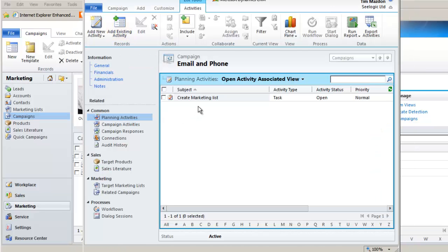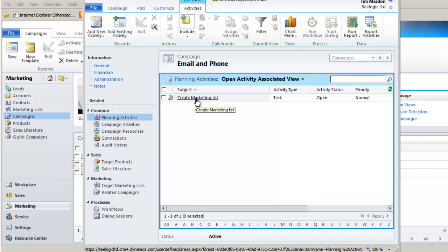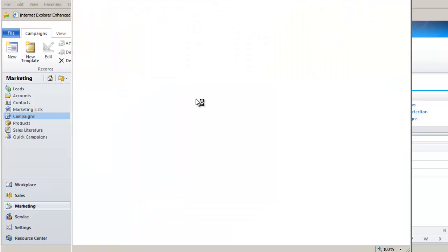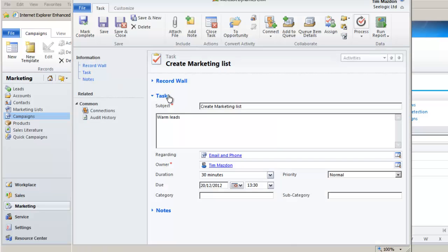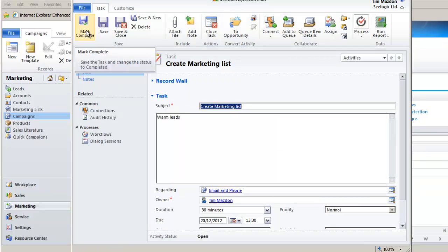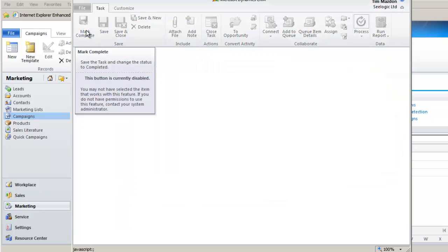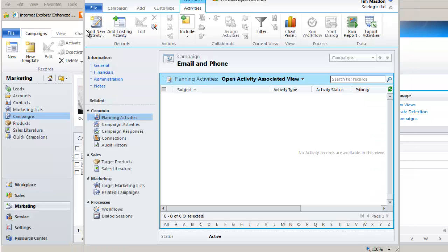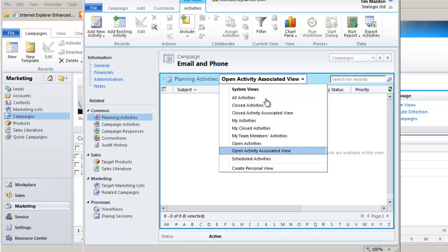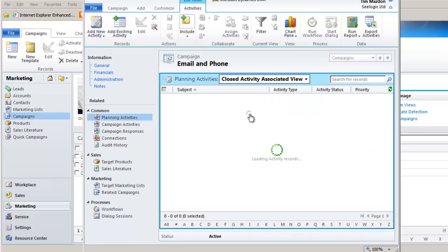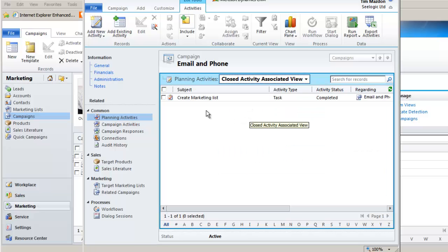Now that I've clicked save we can see my planning activity listed, and let's just imagine I've done it, so I now mark it as completed. Back in my view I can filter between open and closed planning activities using the drop down.